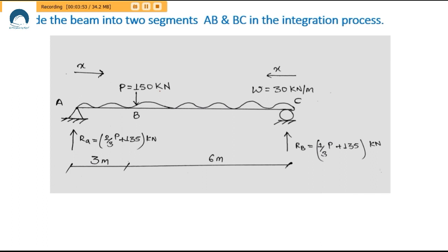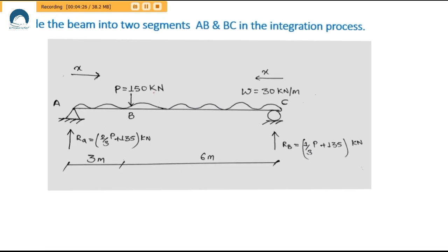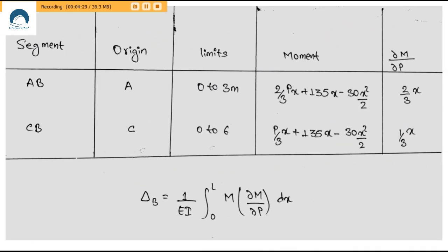Regarding the variable X shown in the figure: the arrows moving from A toward B and from C toward B indicate that the origins of segment AB and segment BC are A and C respectively. Both segments move toward B.